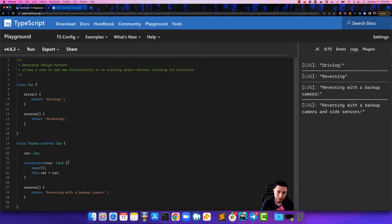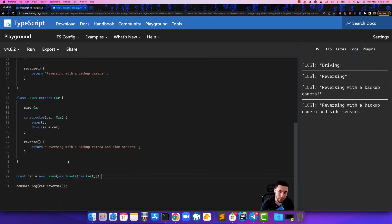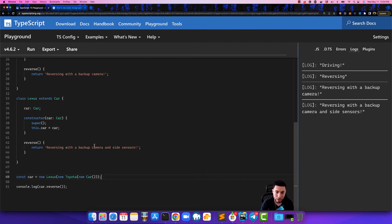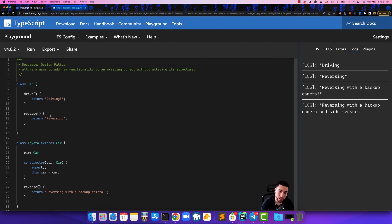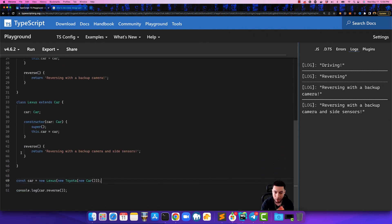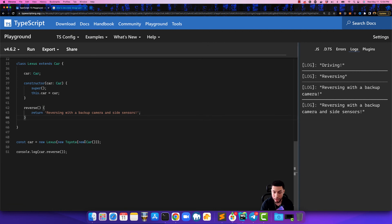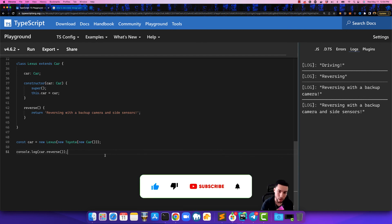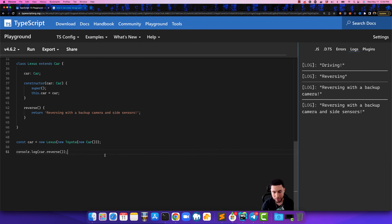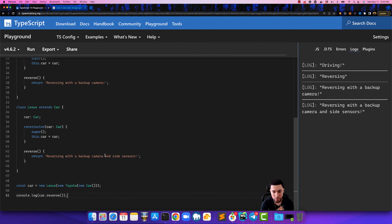This is the decorator design pattern. The purpose of this is so that you don't have to modify any of the logic in the previous class — without touching it, you can update the functionality and just use a wrapper. If you like this content, hit me with a like, comment below, subscribe and hit that bell for notifications. I'll be making another video on a different design pattern next, so stay tuned — thanks for watching.